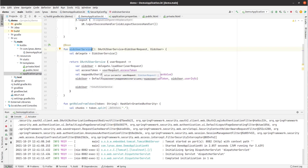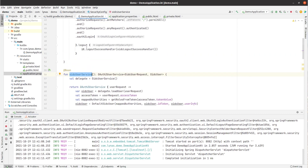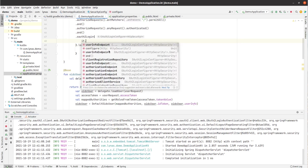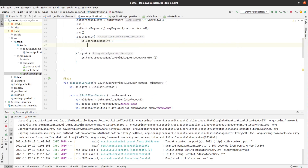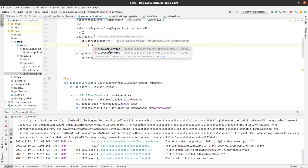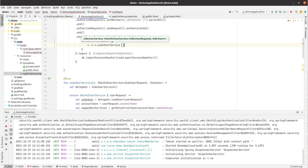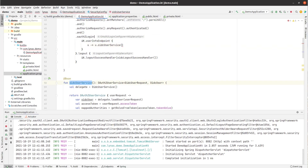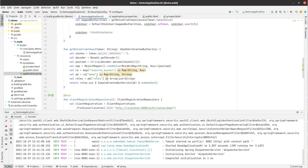Now we have to add this custom user service to our OAuth2 login configuration. For that we use the userInfoEndpoint and set the oidcUserService to our custom OIDC user service. Let's also print it out for clarity and restart the application.